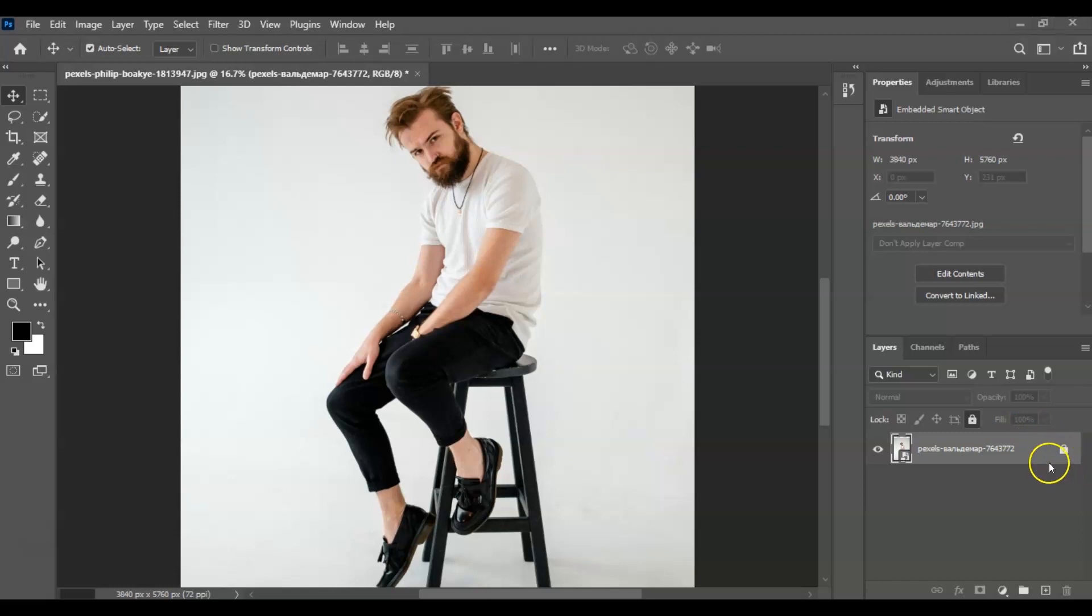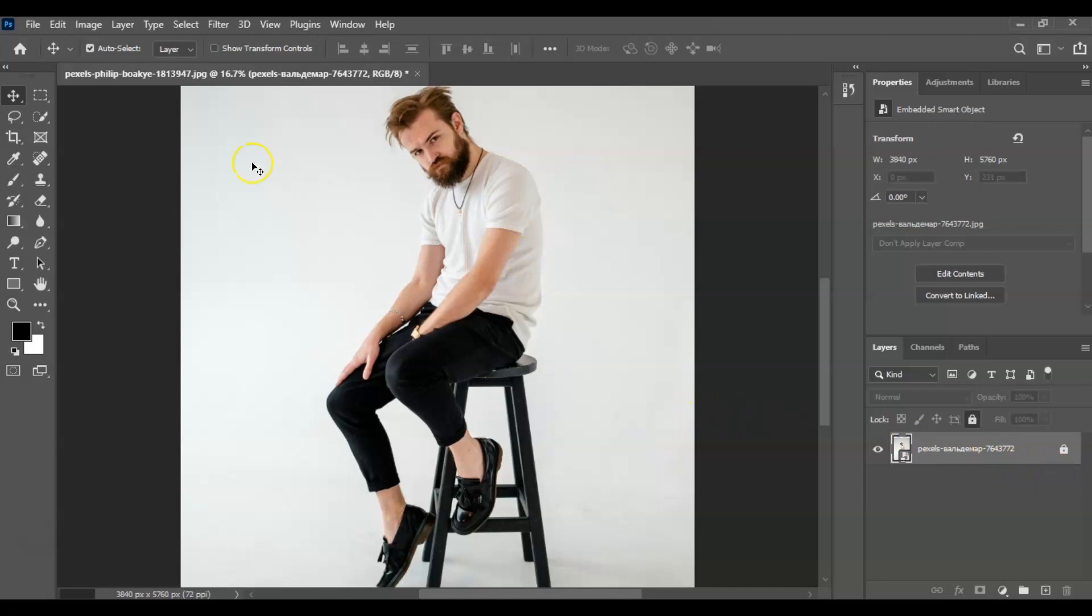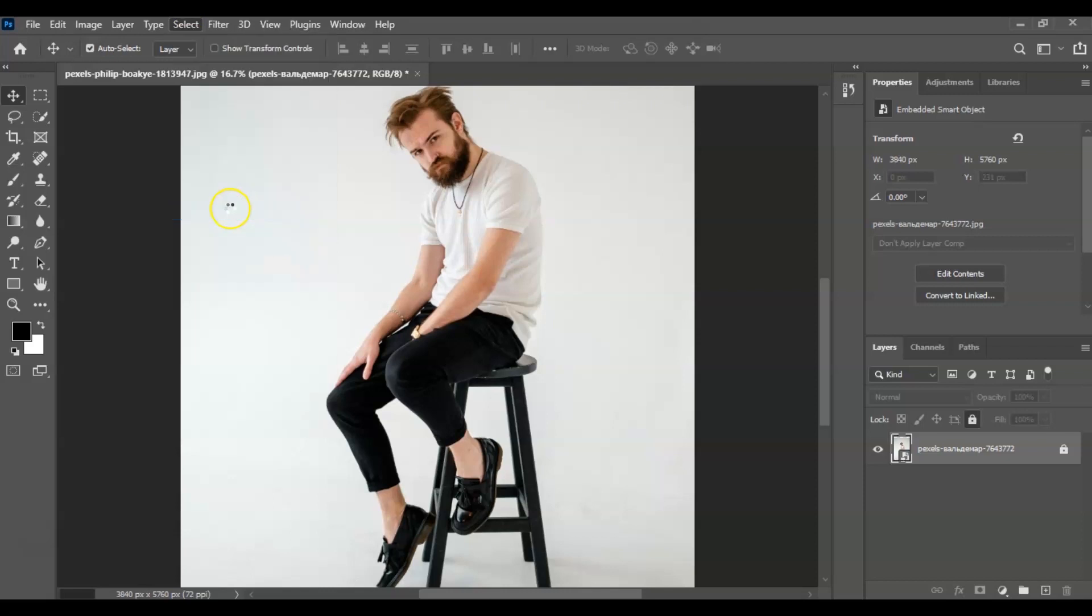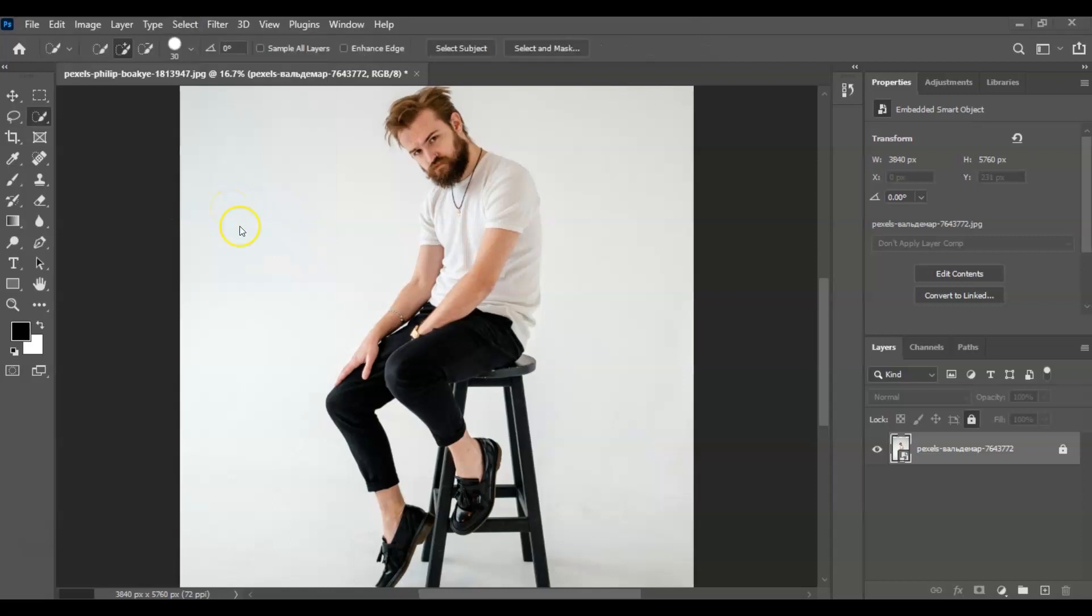And by the way, if you find this video helpful so far, please consider subscribing to help the YouTube algorithm show my video to other nerds like us. Going back, the first step we're going to do is select this layer and then go to Select up here and choose Subject. And there you go.